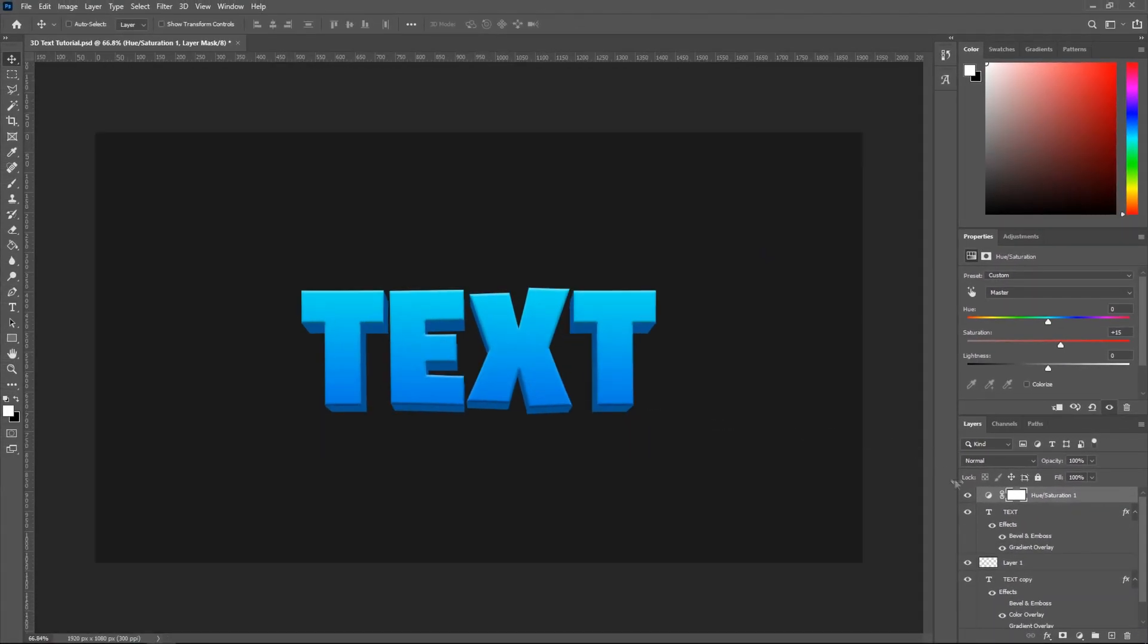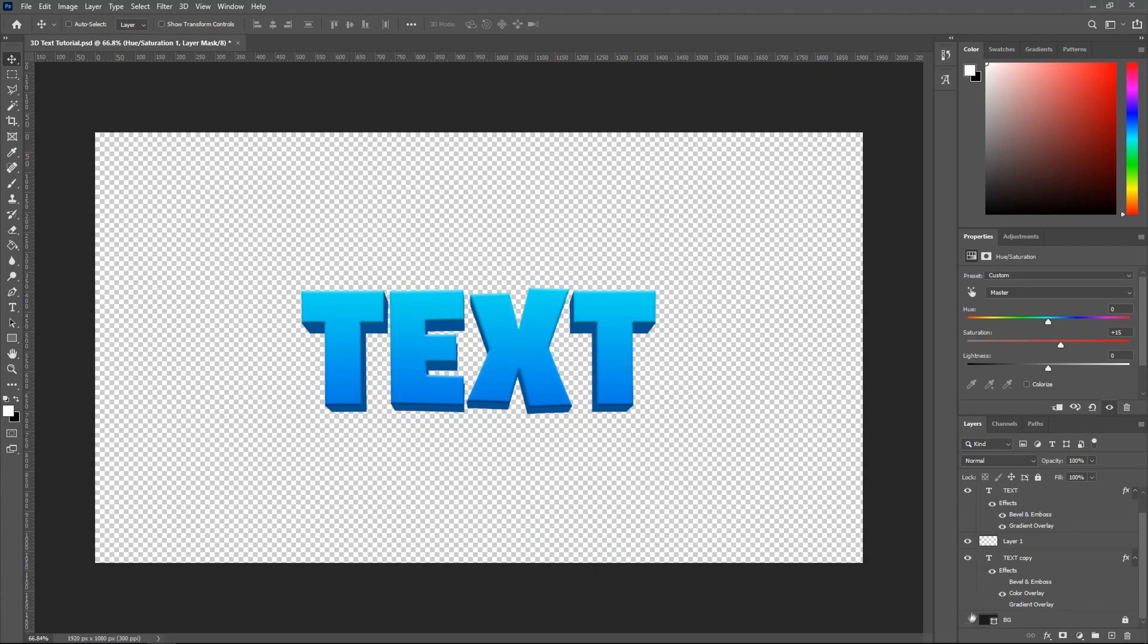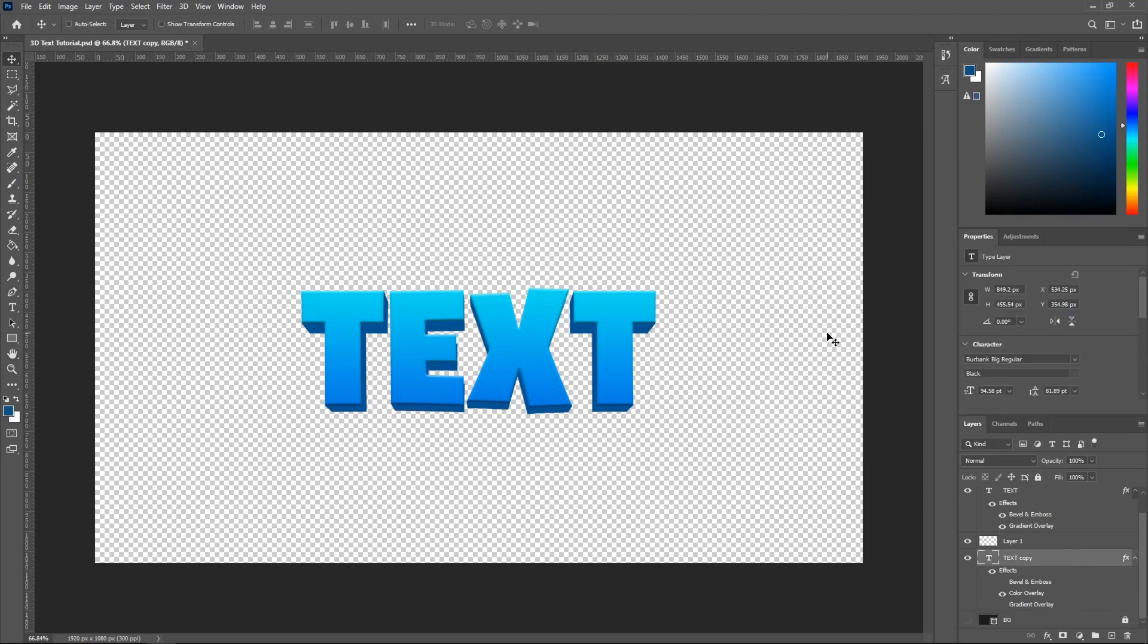And then after that, if you have a transparent layer and if you want like a drop shadow, go ahead and add a drop shadow. By double clicking Text Copy and then adding a drop shadow like that. But anyways, that's it for today's tutorial.